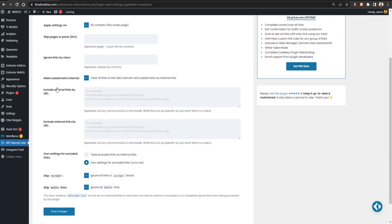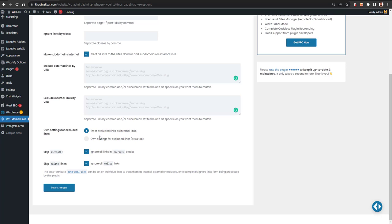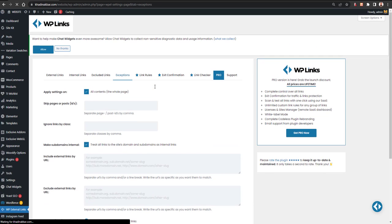If your website has subdomains and you want the rules applied there as well, you can select that option. You can also include or exclude external links by URL. For own settings for excluded links, you can treat them as internal links — I would recommend that — then save changes.